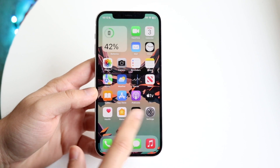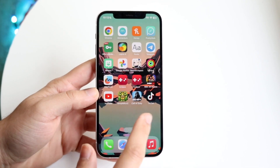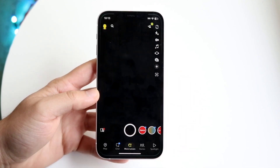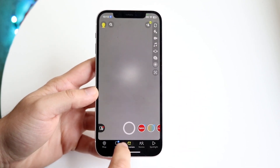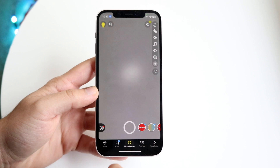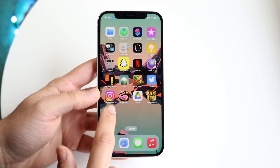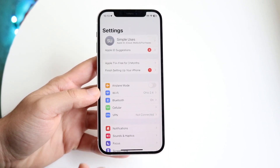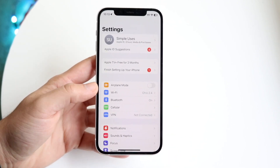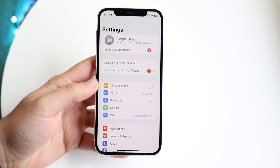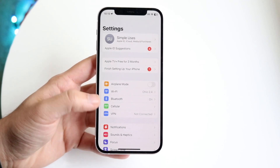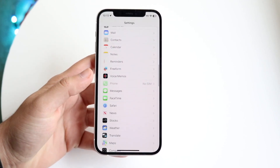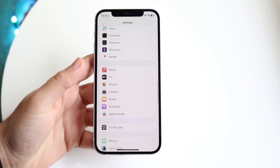The first thing I'd recommend is making sure your microphone is enabled within the application you're using. For example, if you're on Snapchat and you haven't given it microphone permissions, you'll need to do that. Make your way over to Settings and scroll down until you find the specific application.